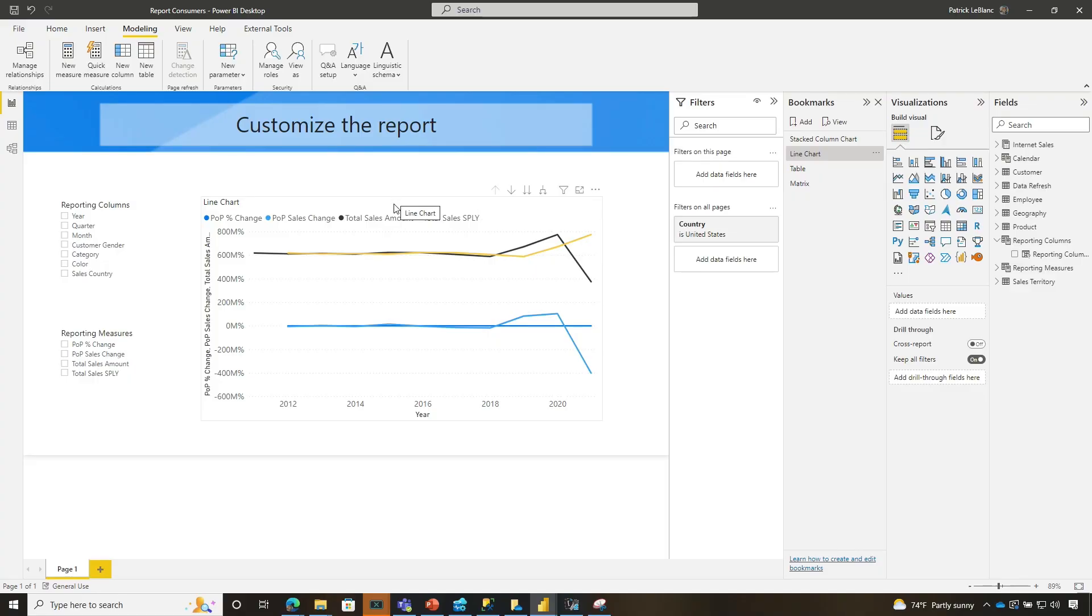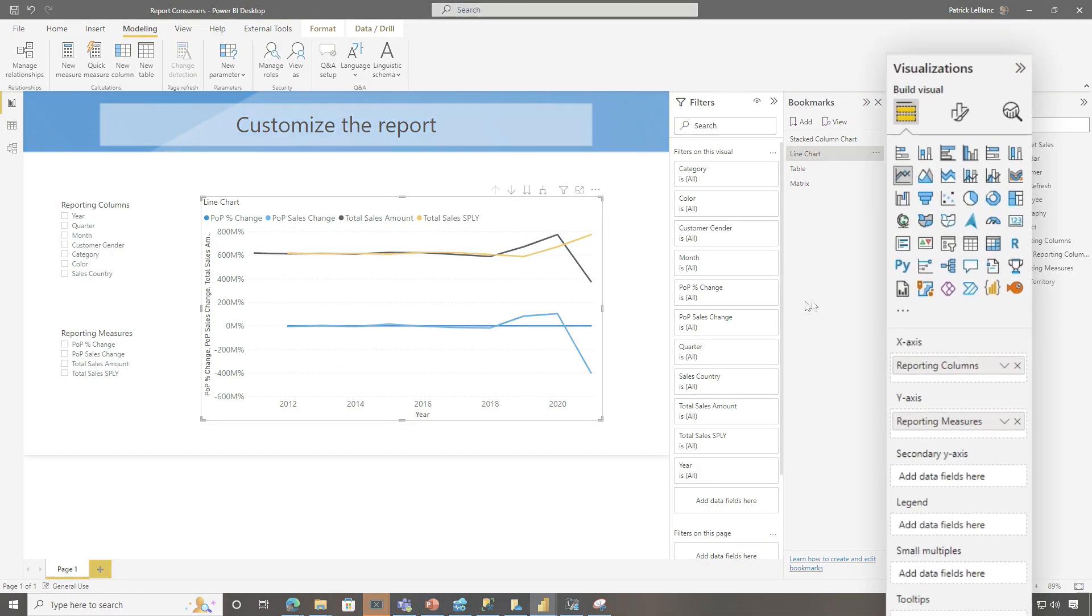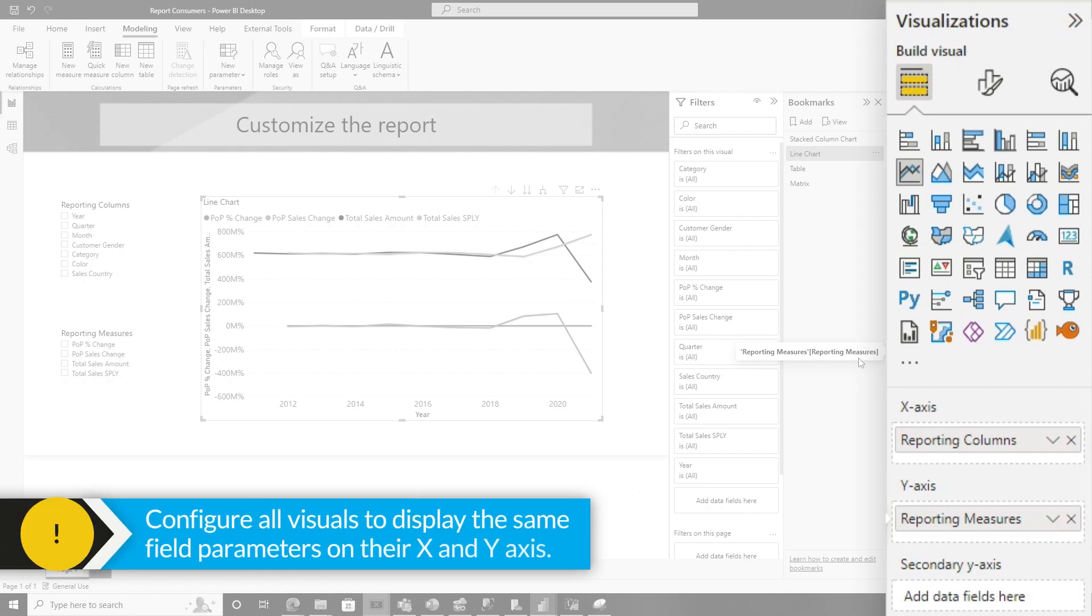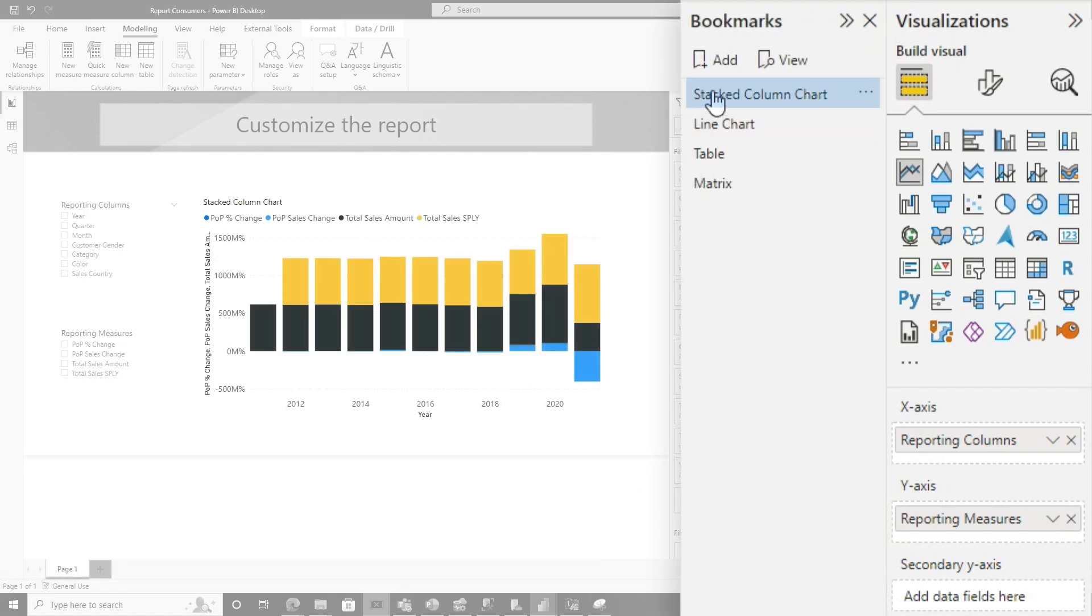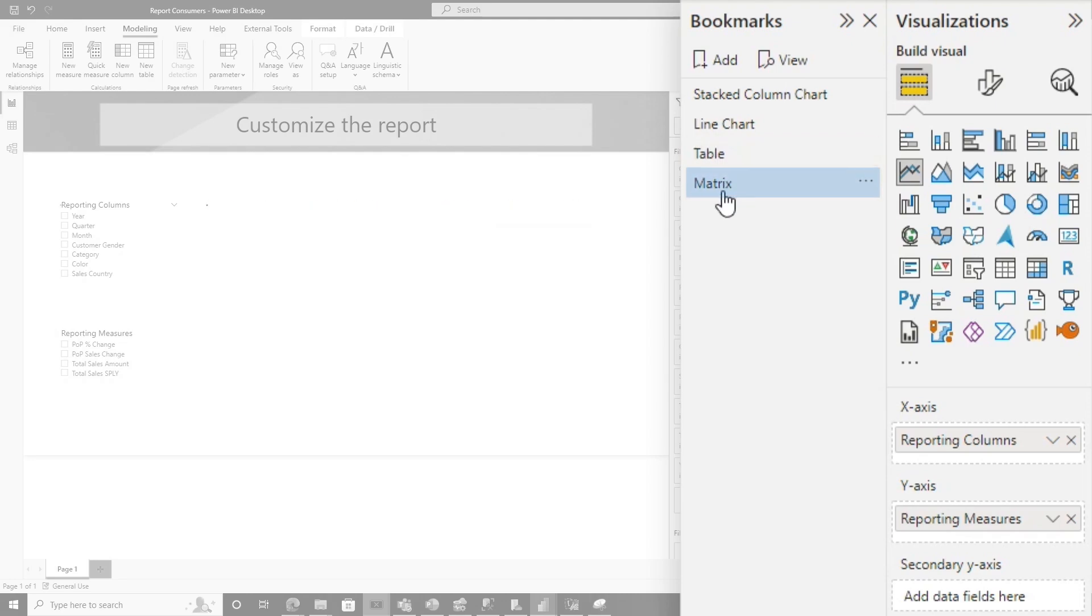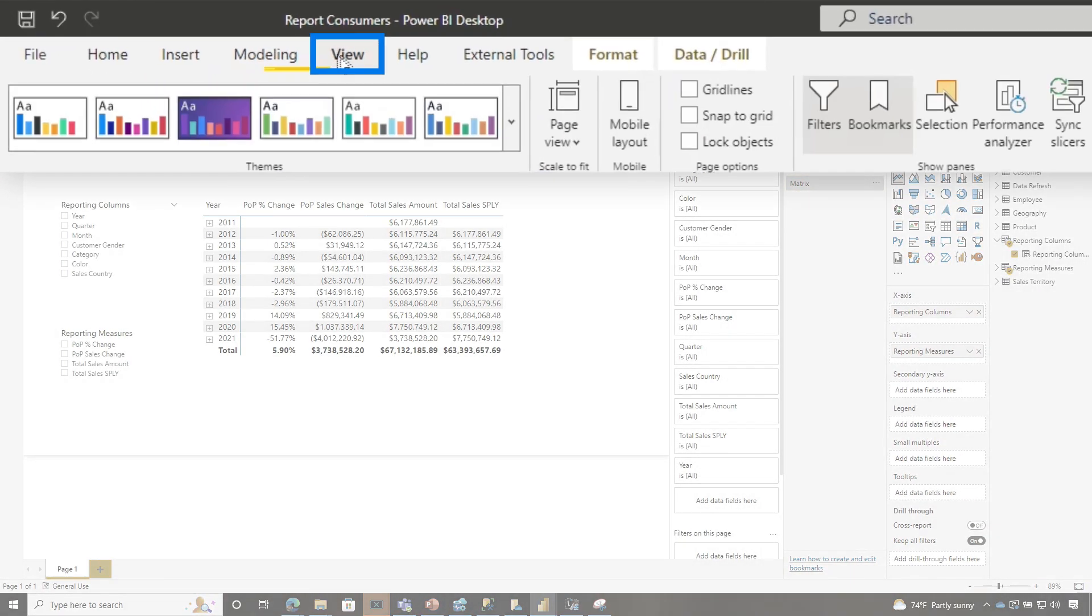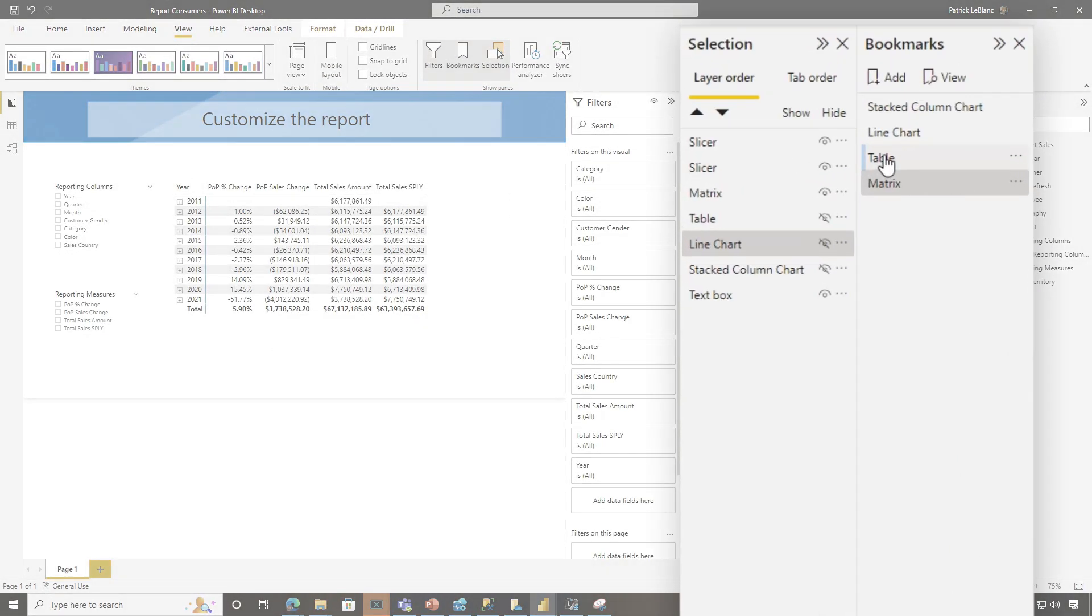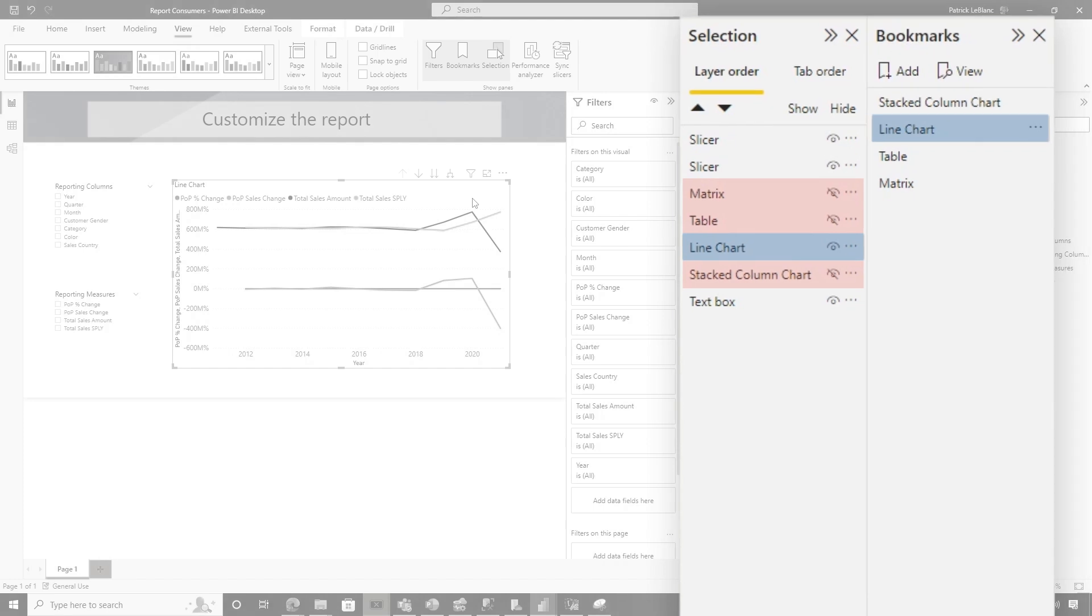Once I did that, I picked those visuals and I configured those visuals to use my field parameters. So you can see on my line chart, I'm using report columns and report measures. And I did it for each one. After I had those visuals configured and set up, I created a bookmark that would hide all the visuals, but that visual. So for this bookmark, it shows the stack column chart. This one shows the line chart. This one shows the table and this one shows the matrix. If you go to view and look at selection, when I toggle, you can see the ones that hide. So if I click table, table is visible, but all the other visuals are hidden and on and so forth.